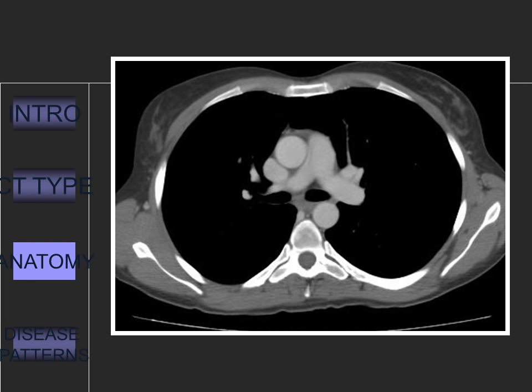Now see which structures you can identify. The width of the main pulmonary artery should be less than three centimeters. If it is more, then it is likely that the patient has pulmonary hypertension.